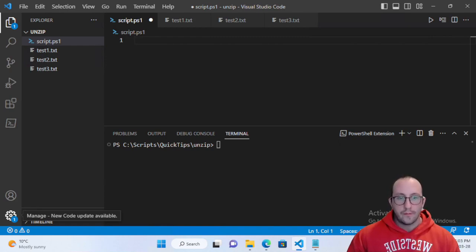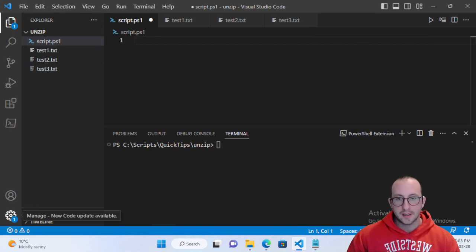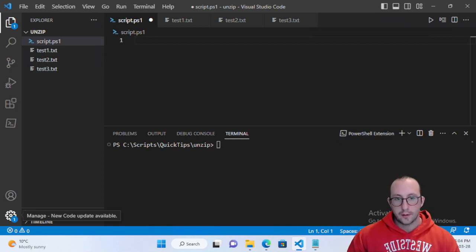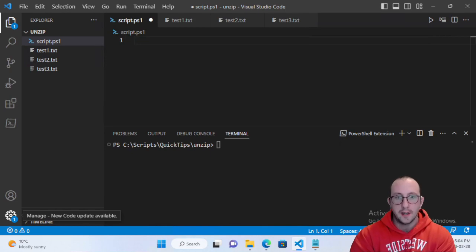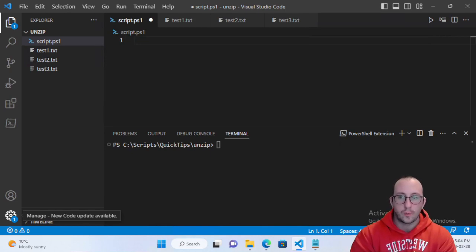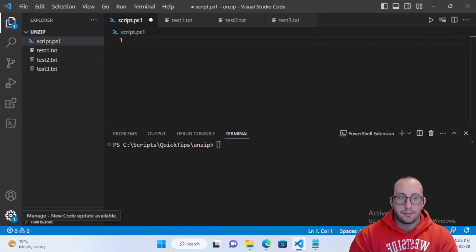One thing to keep in mind with the compress and expand archive: they do work with compressed files and compressed archives but they only work with the .zip extension. If you are trying to work with a .7zip or a .rar file you will need the respective software for those.